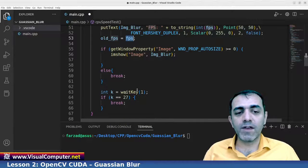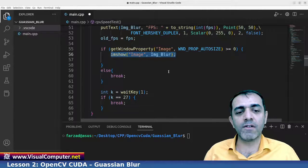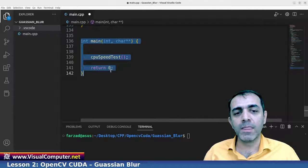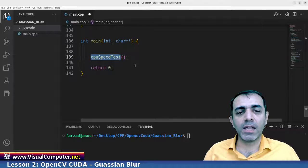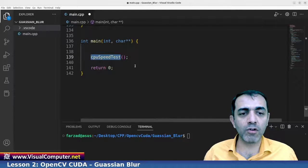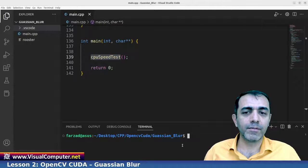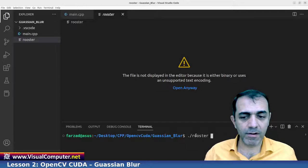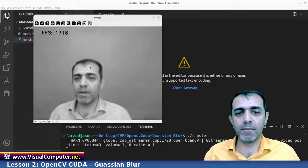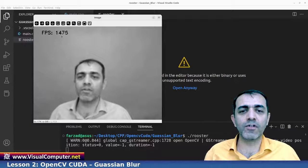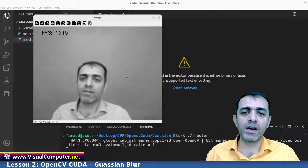We have a wait key here, and this shows the image. In the main block we call the CPU speed test function and build it with Ctrl+Shift+B. The executable is created and we run it. This is the blurred image as you can see, and the frame per second is about 1400.